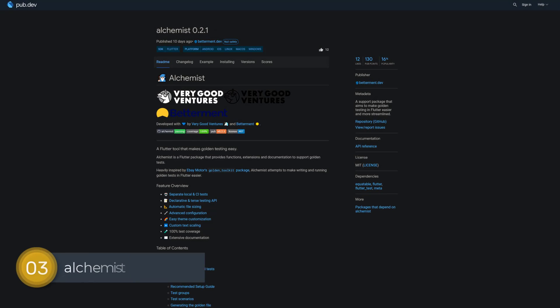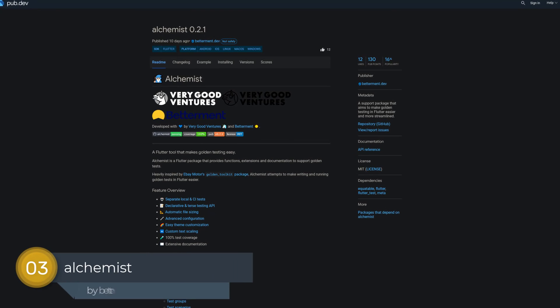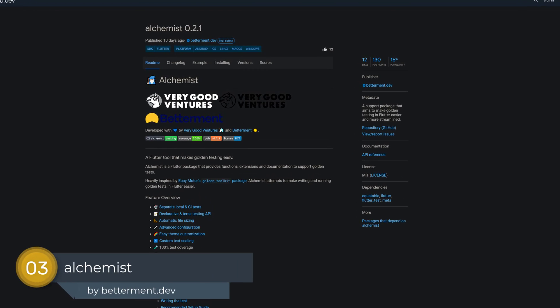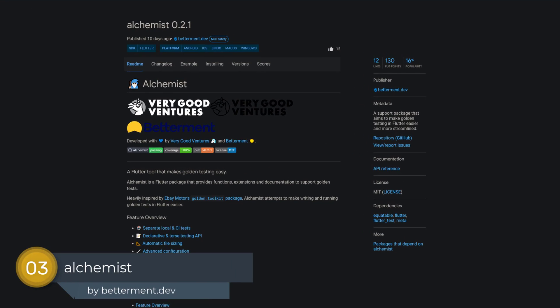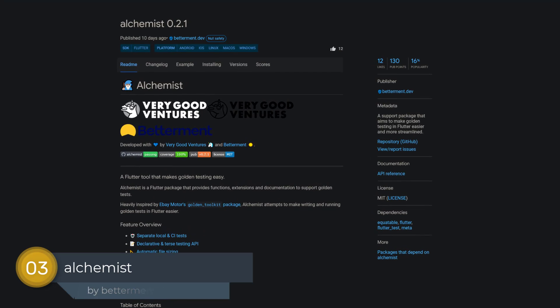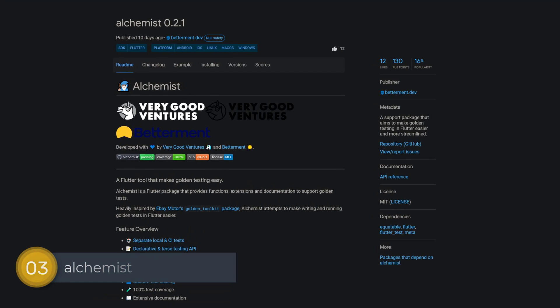Number 3 is called Alchemist. A support package that aims to make golden testing in Flutter easier and more streamlined.